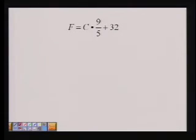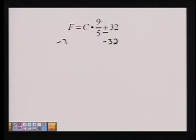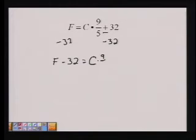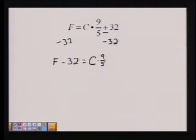In order to do that, the first inverse operation I'm going to use is subtraction. We can see that 32 is added to this equation, so the inverse is subtracting 32. And so, we have Fahrenheit minus 32 equals Celsius times 9 fifths. Next, we want to get Celsius by itself, so the 9 fifths is multiplied by Celsius. We want to do the inverse, which is division.